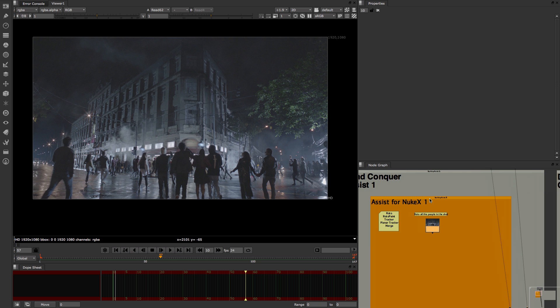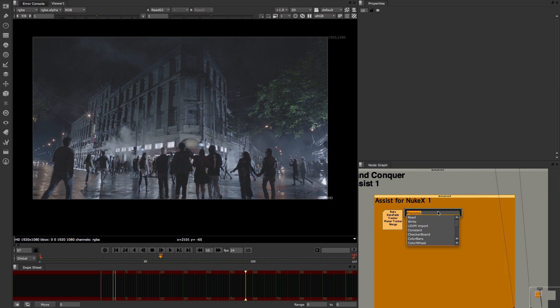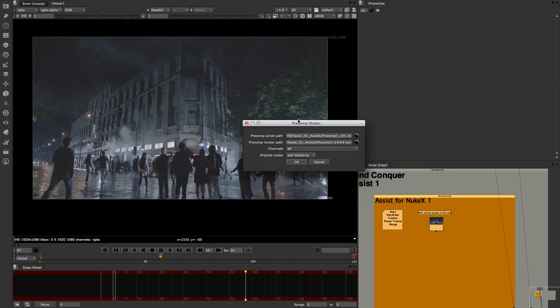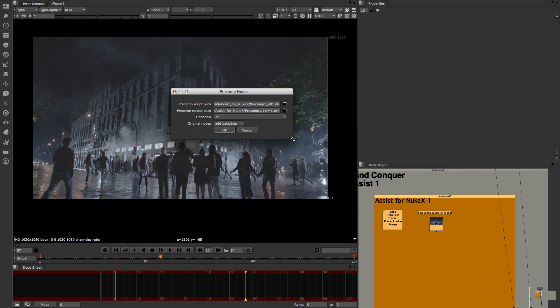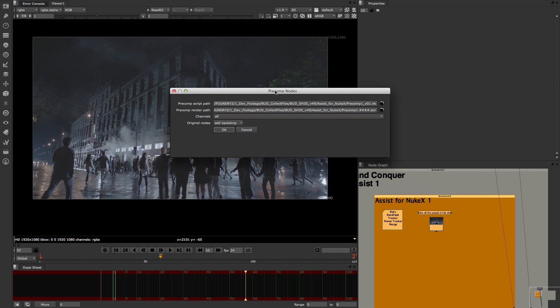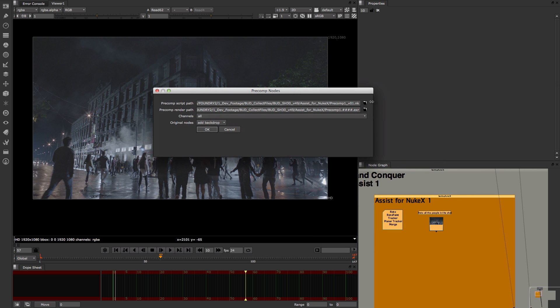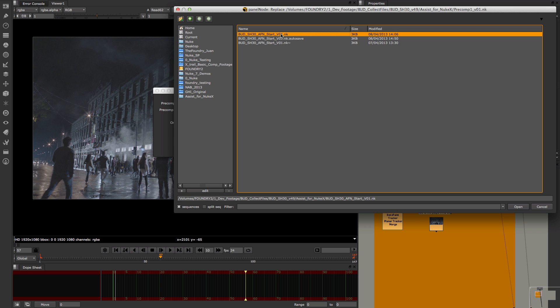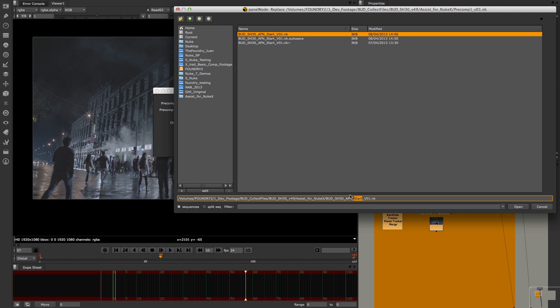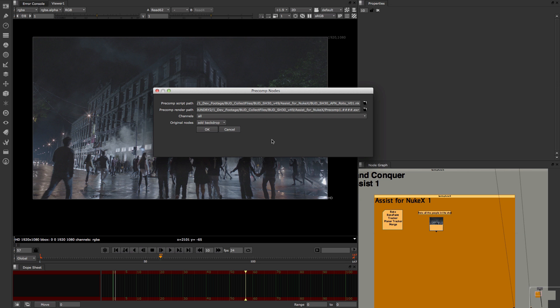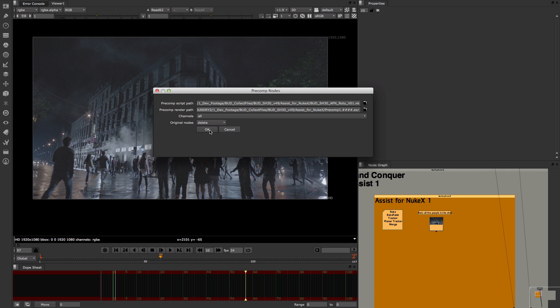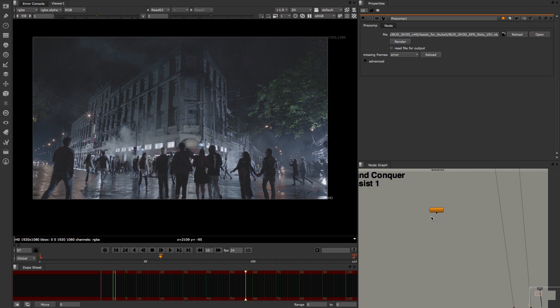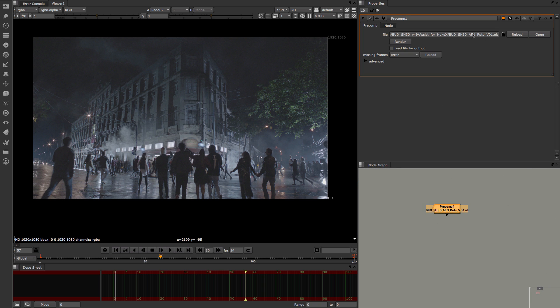So what I'm gonna do is I'm simply gonna go and select my backdrop and I'm gonna create a precomp node. Now it will ask me where I'm gonna save it and what's gonna be the name of that file, so I'm just gonna go to the same folder where I have everything. I'm gonna create a new file called roto v1. The other bit is it will ask you if you want the backdrop or delete the nodes or no change. I'm gonna say delete in this case. I'm gonna delete my nodes and just leave my precomp. If I press okay, all my nodes get collapsed into one single node that is pointing out into that new file and it's ready to go.